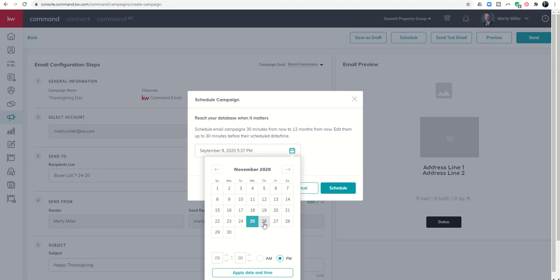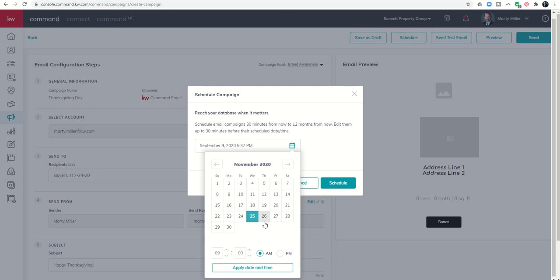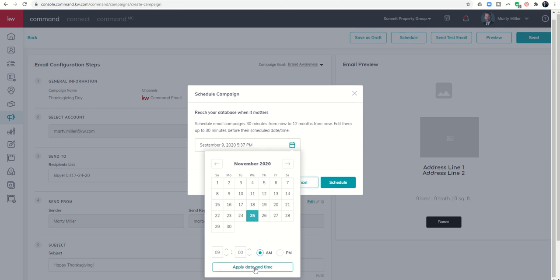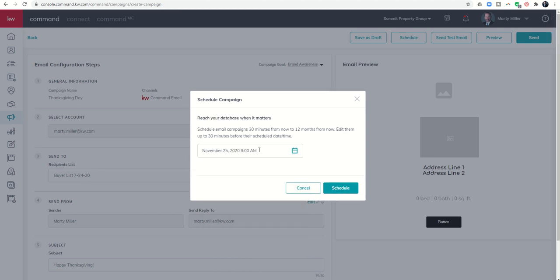And then maybe even one that goes out as a joke, kind of humorous, to go out on the 26th at 3 o'clock p.m. with a list of all the restaurants that are open. Maybe the subject line says burn the turkey, we're here to help. Something like that. So these are just some examples of how you could create campaigns for the future.